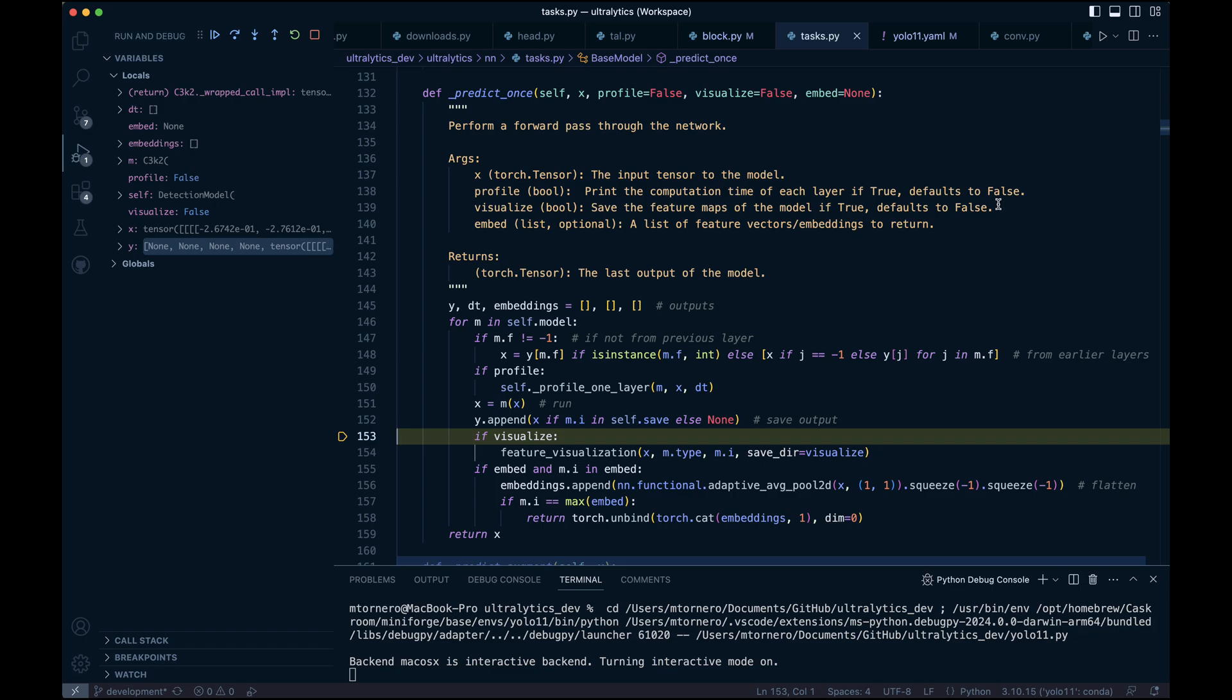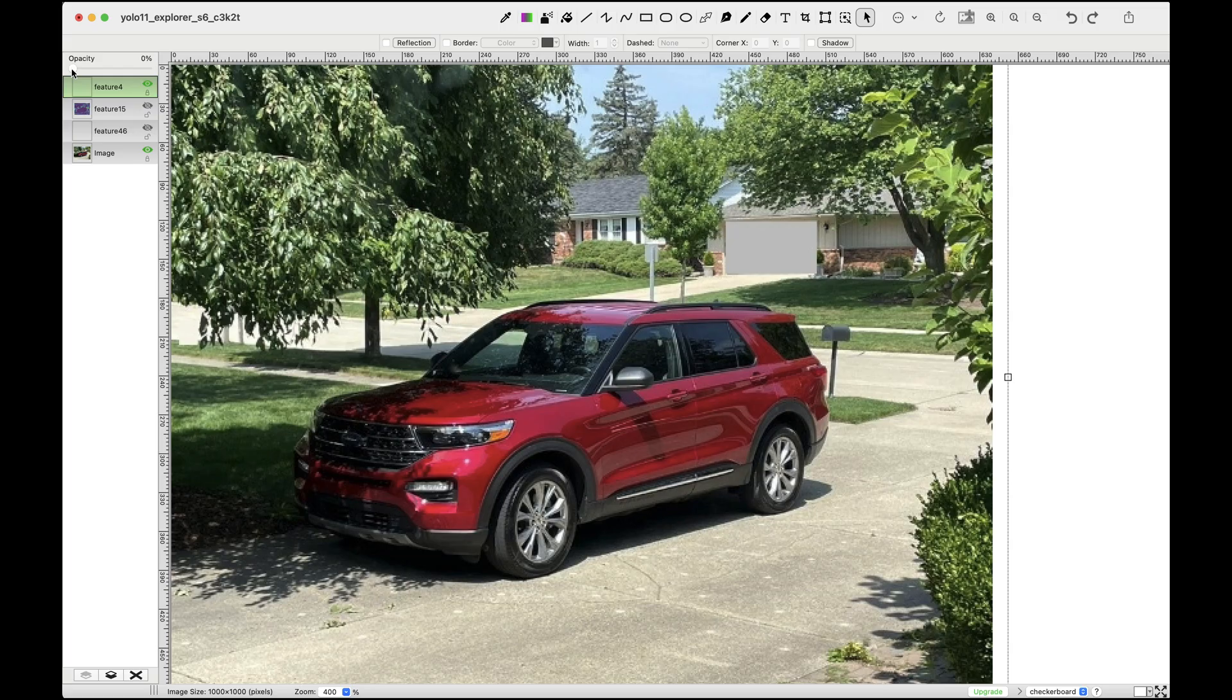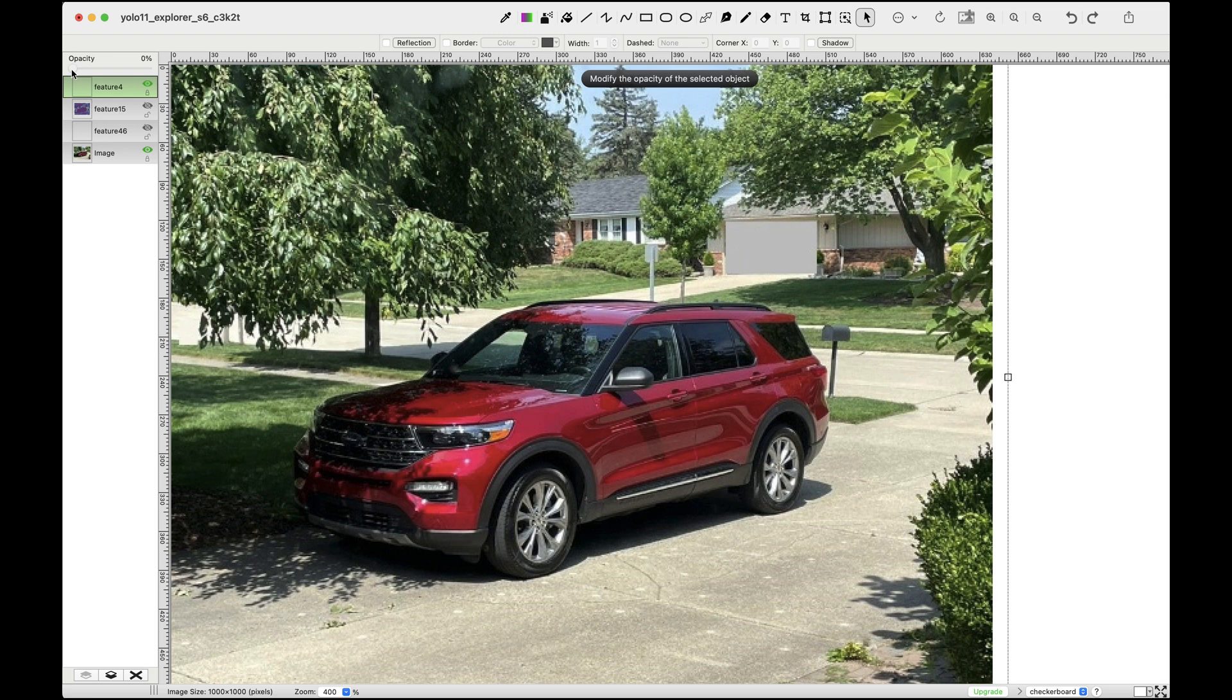I want to show you how our feature maps correlate with the original input image, which had dimensions of 480 by 640. I've selected three output features from this stage that represent different learning patterns.